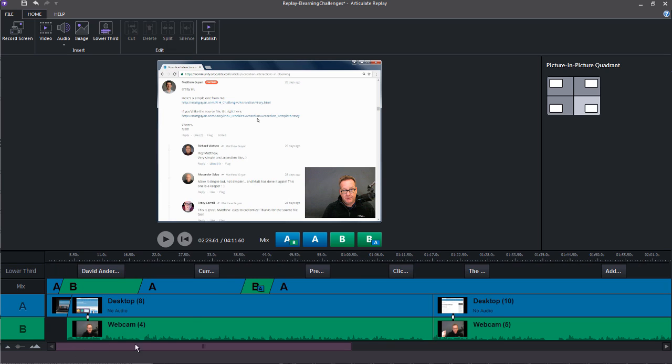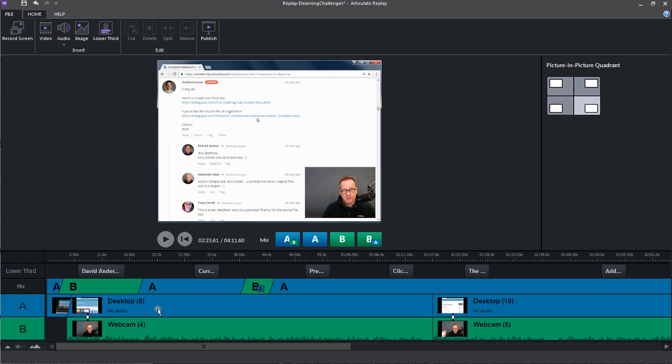If we head on top up here, we have our insert options. So maybe you want to bring in an additional video to supplement what you already have on your tracks. You can do that.